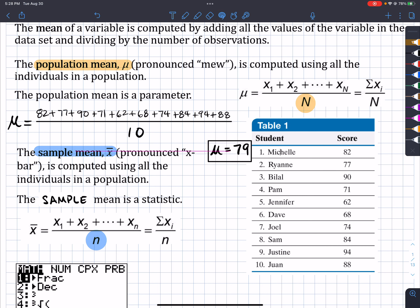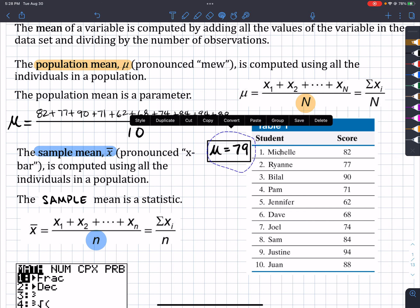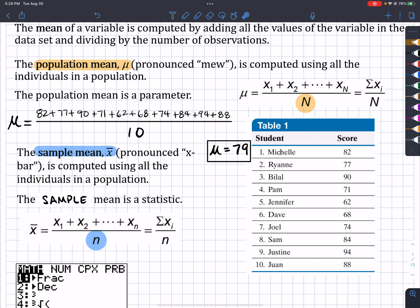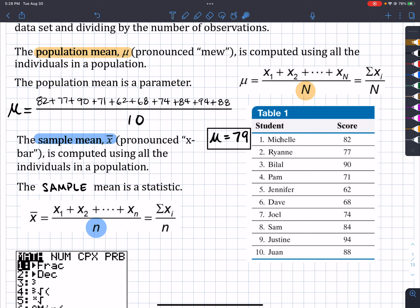So the label itself is going to tell you this is population mean and not the sample mean. However, if we wanted to take a sample, we should take a random sample. We're not saying Michelle is a nice student so we'll pick her, or Dave is a great student — we want to make sure it's random. So we're going to do that in your TI-84.